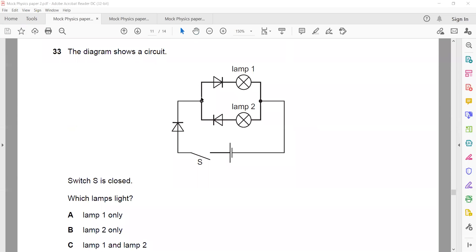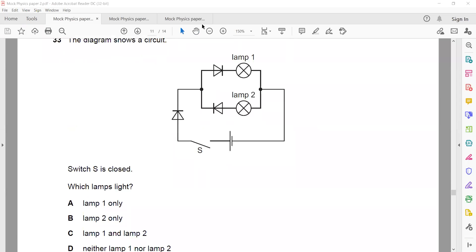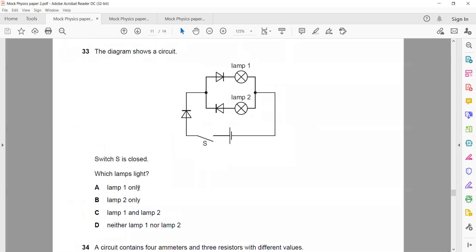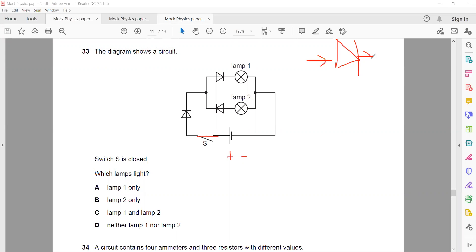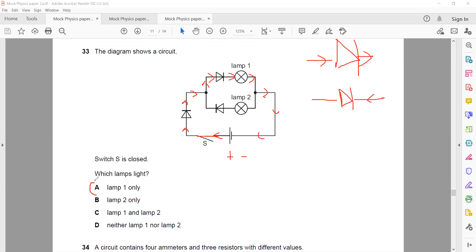Question 33: The diagram shows a circuit. When switch S is closed, a diode allows conventional current to move if current flows from the triangle/anode side. If current flows from the other side it will block it. This diode will block the current, so lamp 2 will not light up. The current returns through the other path, so only lamp 1 will light up.